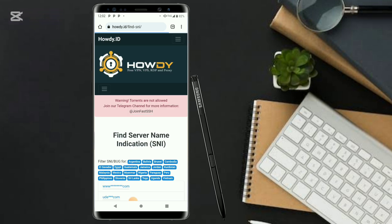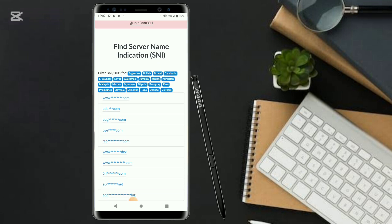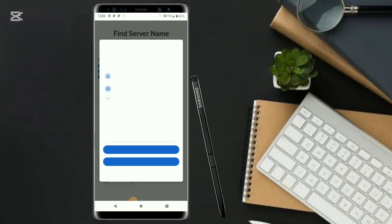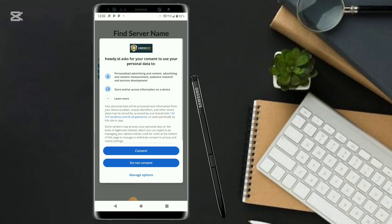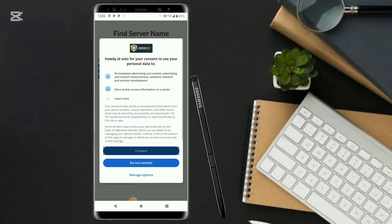You'll be brought to this page. Click on it and look through to find the server name indication. The bug host that you find here you input into your VPN. In case you're configuring and you don't have any working host, you can use this bug host to unlock very fast and secure internet on your phone, and it's legit.